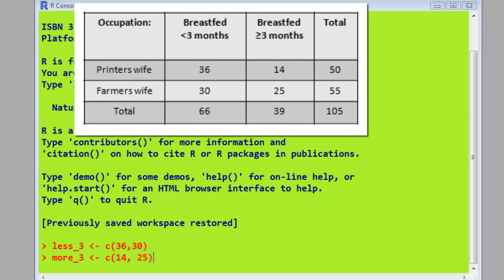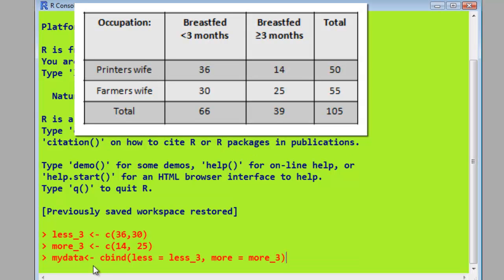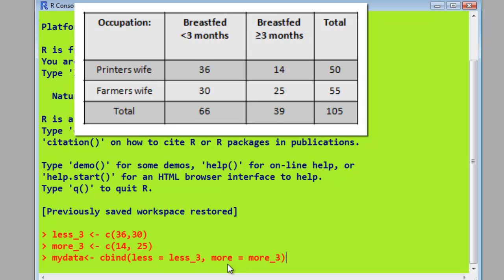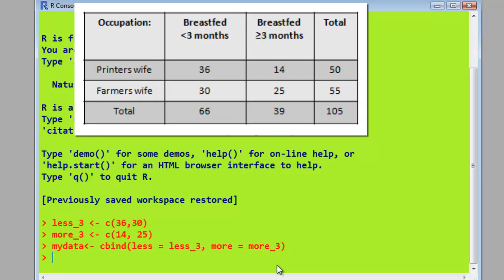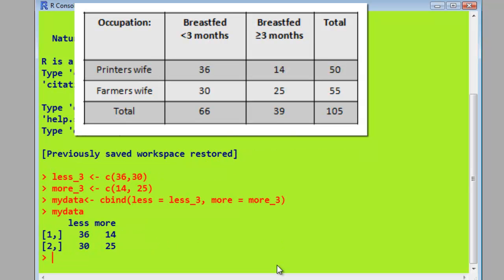So we're going to join those together to form a matrix. And there's our matrix called mydata. And we'll use this cbind command to join together those two vectors. I've stopped calling my_3 there. I'll just say less_3 now is called less, and more_3 is now called more. If we type in mydata, we'll see the results.